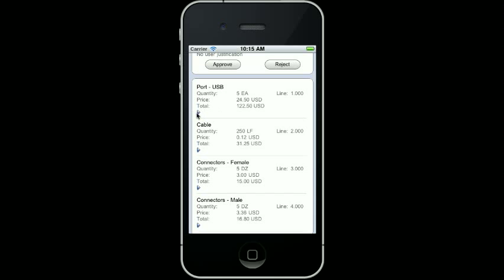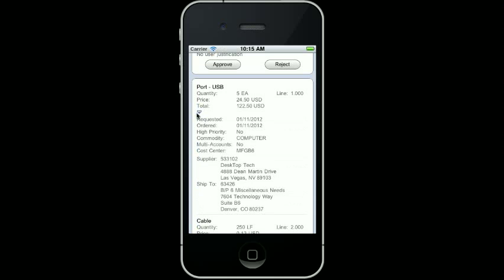By expanding farther, I can view additional information for each order line. I can see the requested date, the ordered date, the priority status, the commodity information, multiple accounts, the cost center, the supplier, and the ship to information.